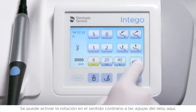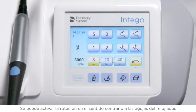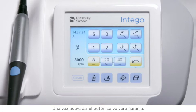Counter-clockwise rotation can be switched on here. The button is highlighted orange when activated.